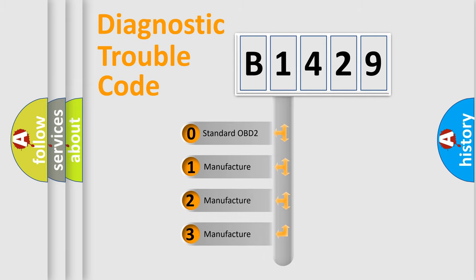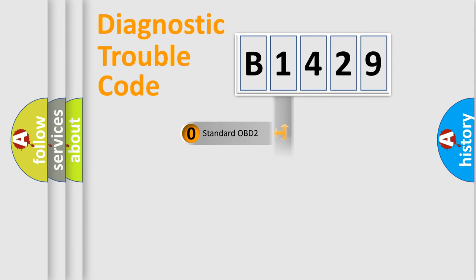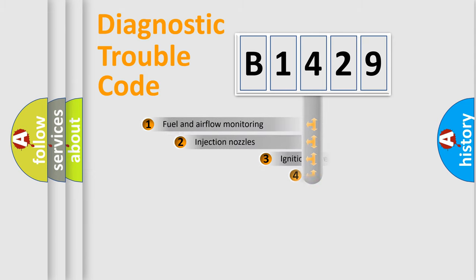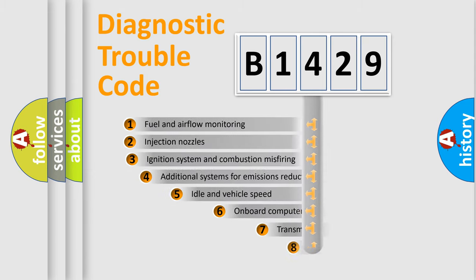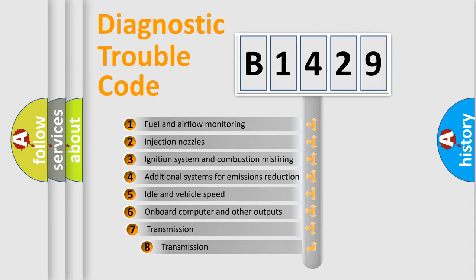If the second character is expressed as zero, it is a standardized error. In the case of numbers 1, 2, 3, it is a manufacturer-specific expression of the car-specific error.